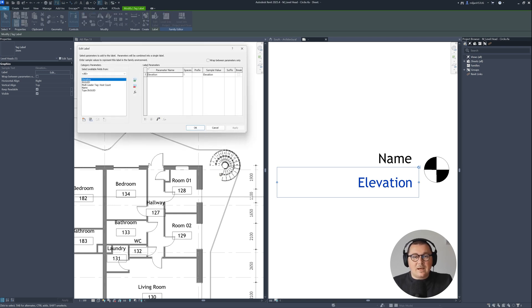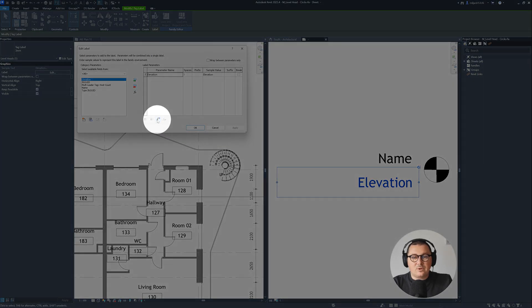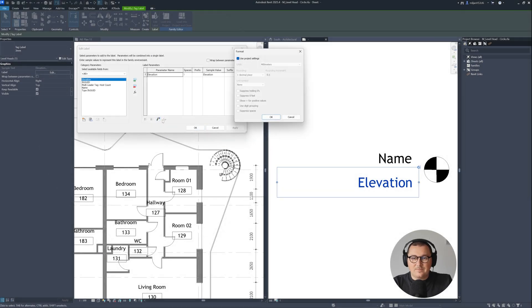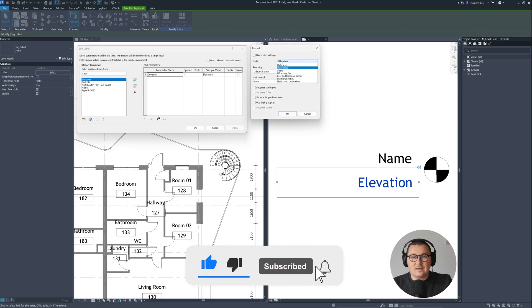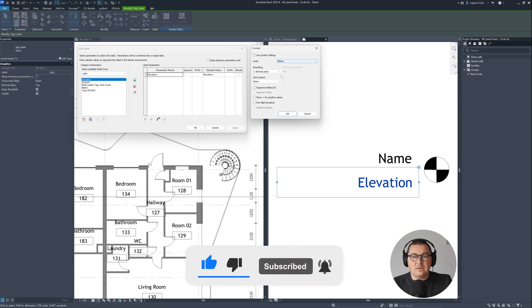Then I will click on elevation so this icon will be possible to select. And then here you can see that I can simply untick use project settings and then I can change the units to meters for example.